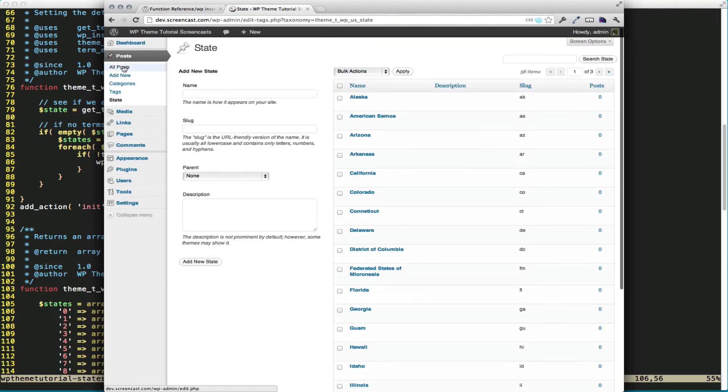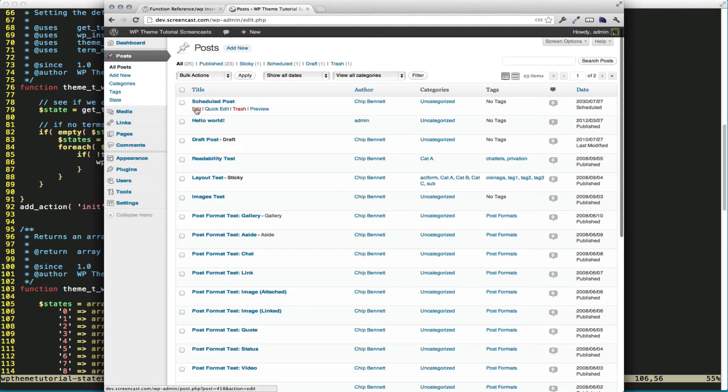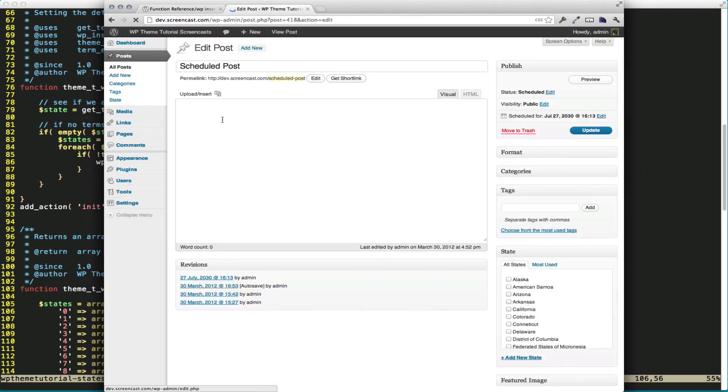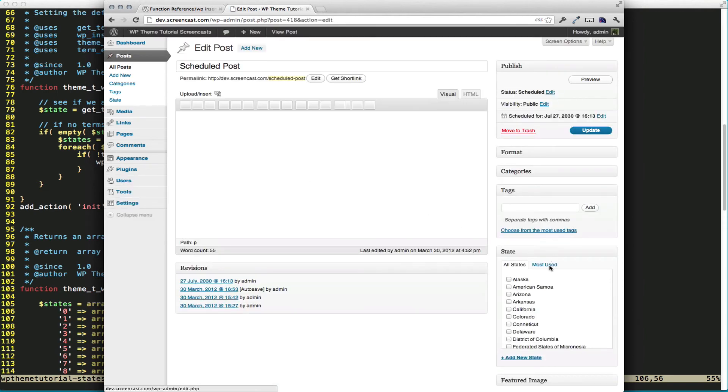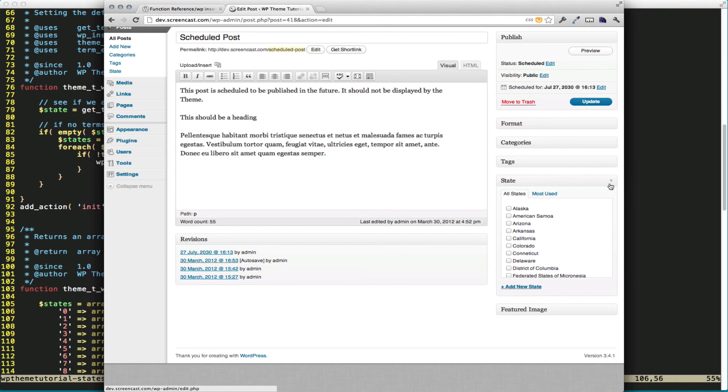So if I go to a post, I can edit it. And you can see that I have my states have showed up in the WordPress admin right there.